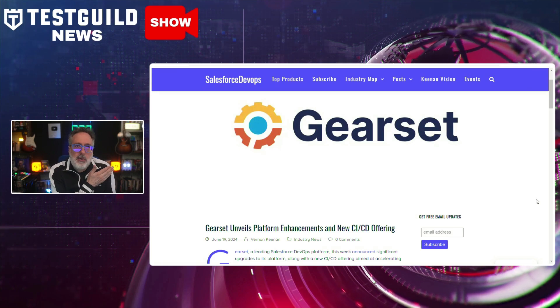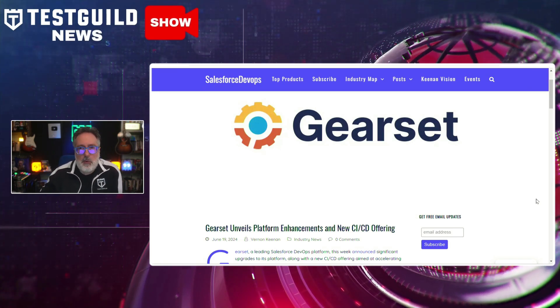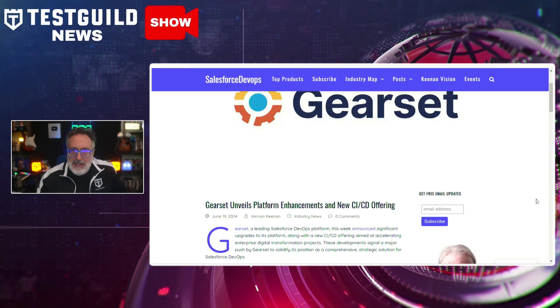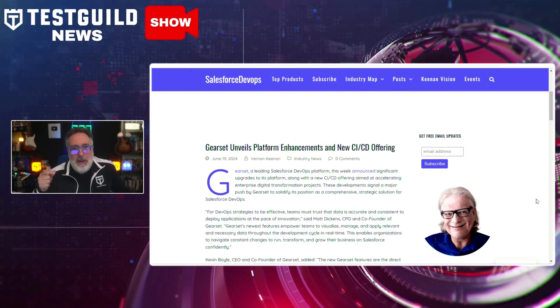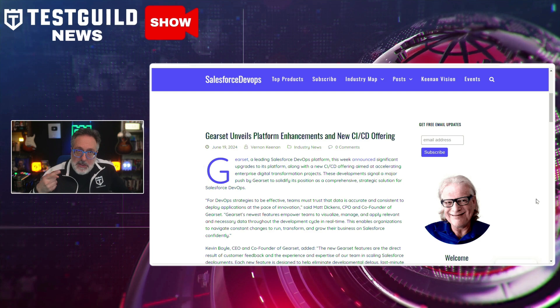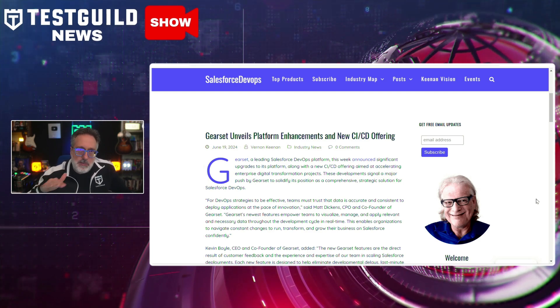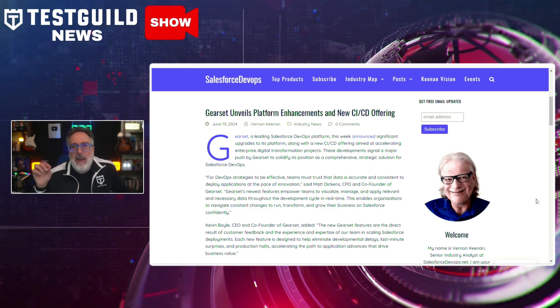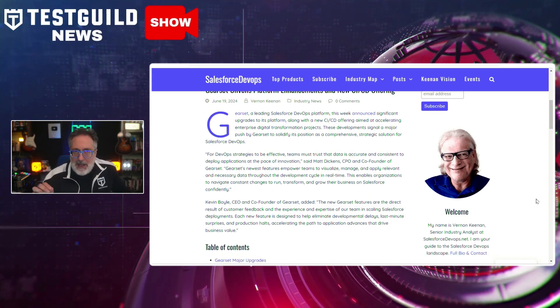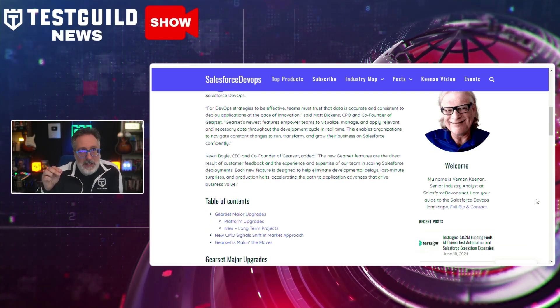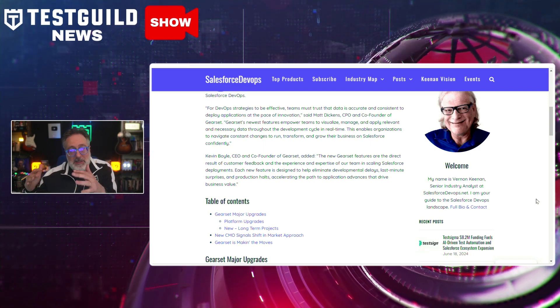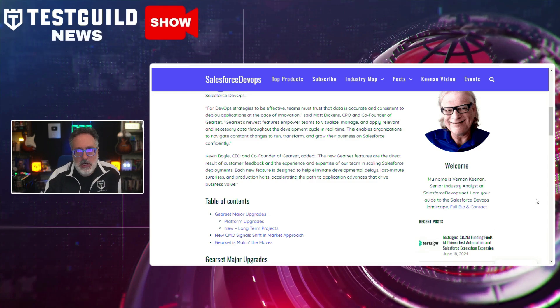I've seen an uptick in news stories around Salesforce, and this latest one is around Salesforce DevOps. Gearset has unveiled significant enhancements to its Salesforce DevOps platform, including a new CI/CD offering designed to speed up enterprise digital transformation projects. Key upgrades include improved data management, metadata comparisons, and deployment visibility. These new features aim to eliminate development delays and ensure smoother deployments. Gearset's CEO Kevin Boyle emphasizes these updates are based on customer feedback. Leveraging Gearset's compare-and-deploy functionality can help reduce the risk of last-minute surprises and production halts.